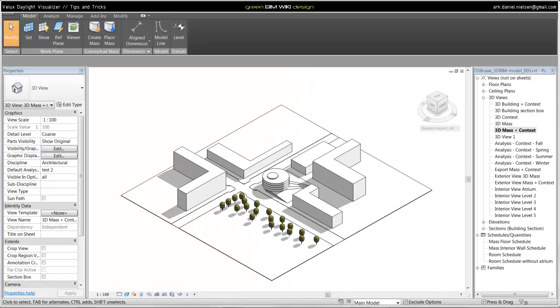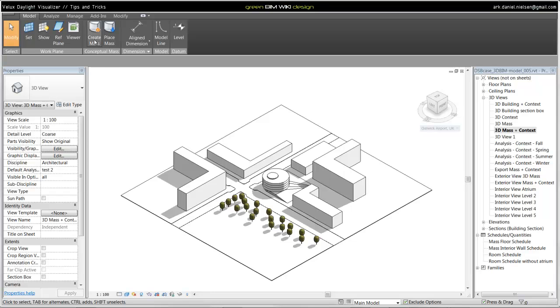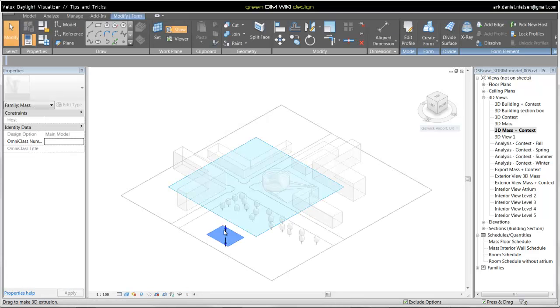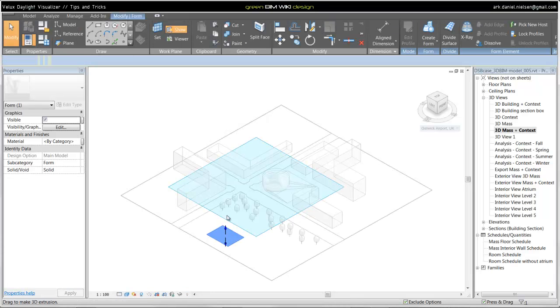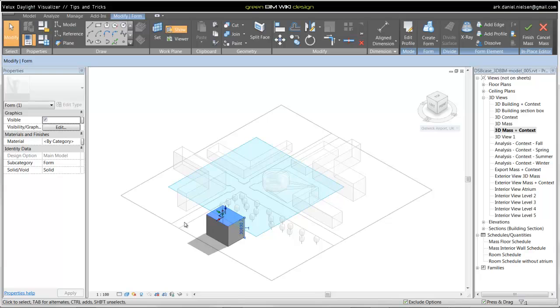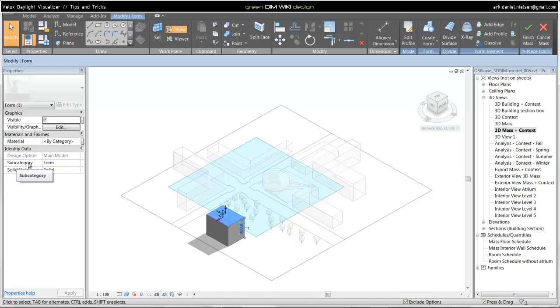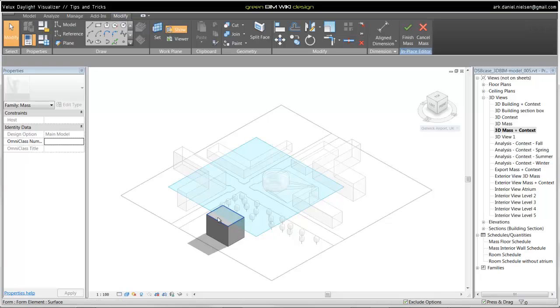Because Velux works with element groups or layers, you need to put the different geometry into different layers. Let me show how this works. When you create a Mass, it will automatically put it in a subcategory form. This you could compare to a layer. As you may know, Vasari and Revit doesn't work with layers. It works with categories instead. But you can export these as layers.